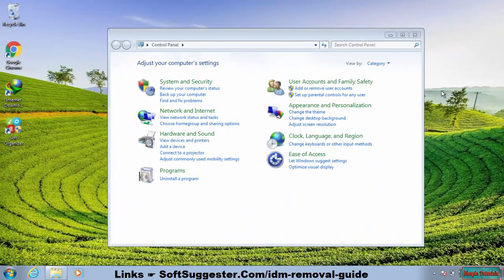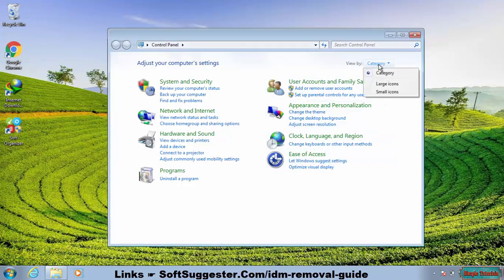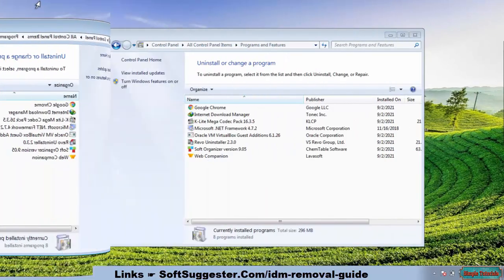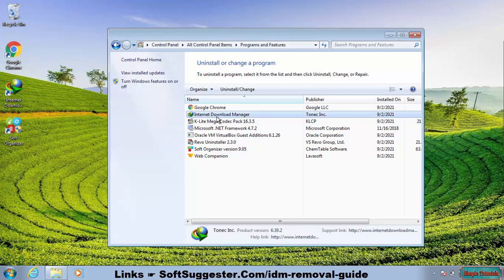After you get into the Control Panel, open Programs and Features. If you do not find Programs and Features, from the right corner of the Control Panel, set the display to large or small icons to make Programs and Features visible.